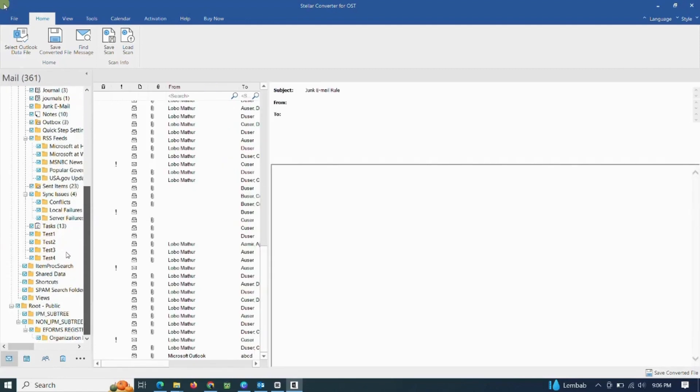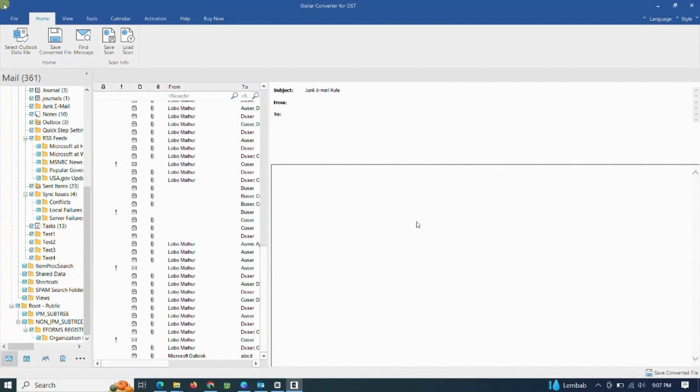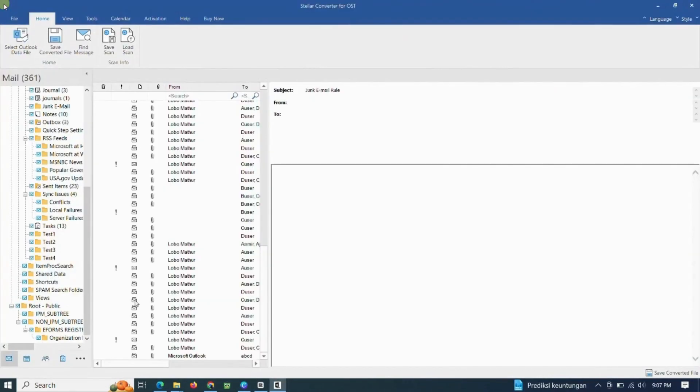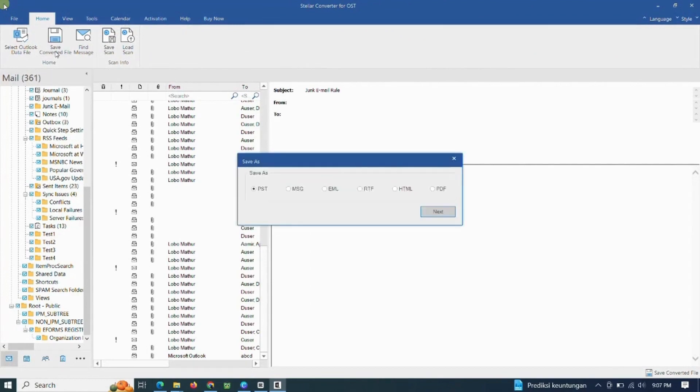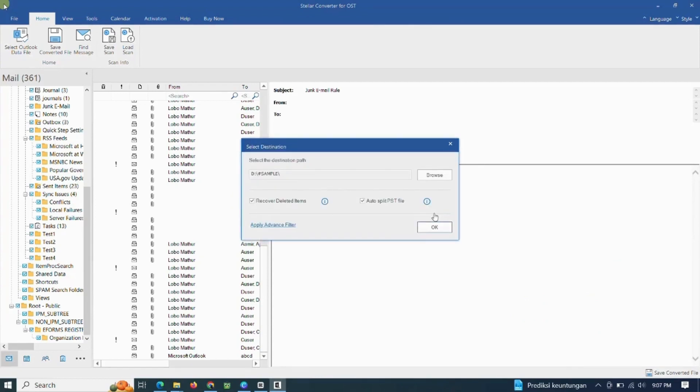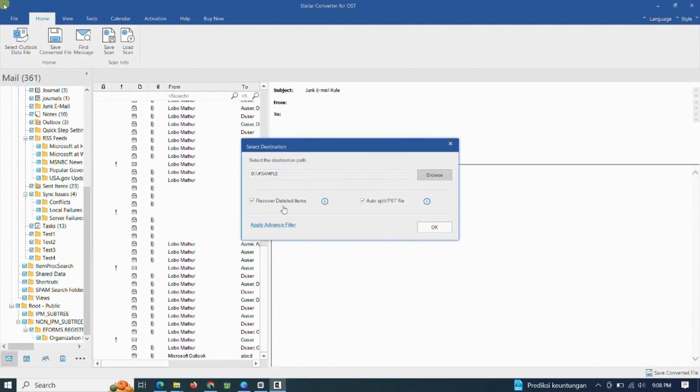After all the data has been successfully converted, then we select the save converted file menu. If a message like this appears, try closing your Outlook file first, which is still open. Then select Save As to PST file. Then select the location where you saved the PST file and wait until the conversion process is complete.